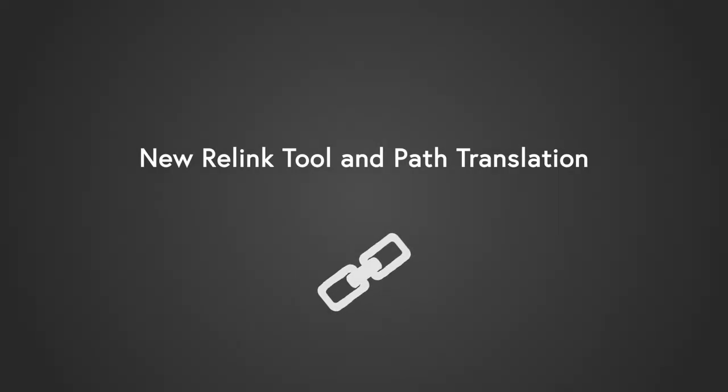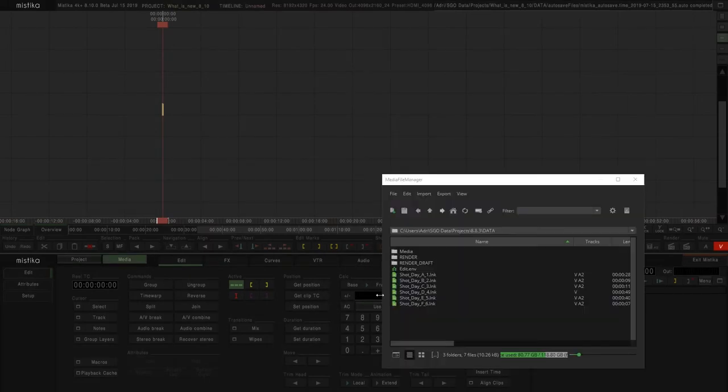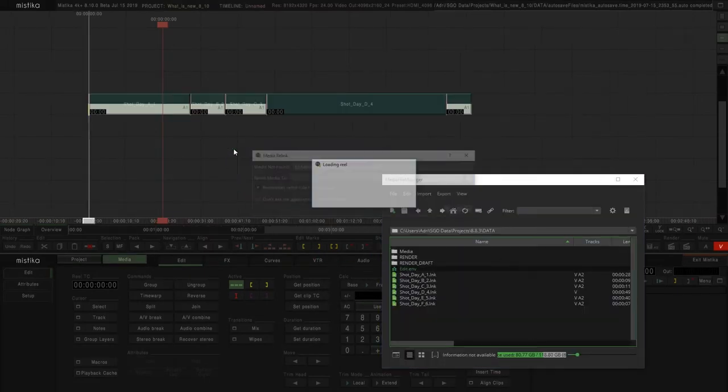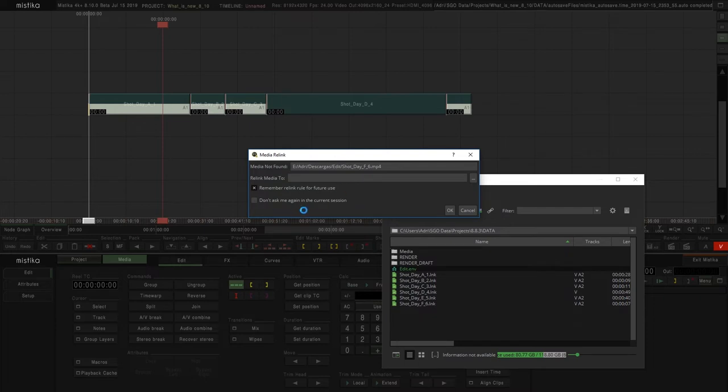You will see another improvement in the relink tool. Now when you open a timeline with the media offline, a new window appears to relink the clips. The most interesting feature is that Mystica now remembers the setting, building automatically a translation system for paths.